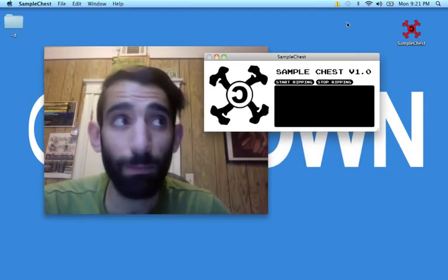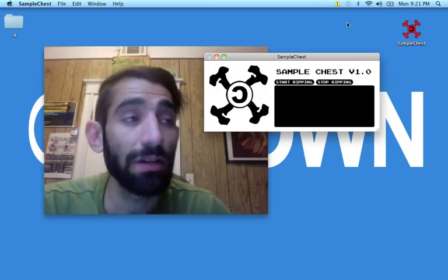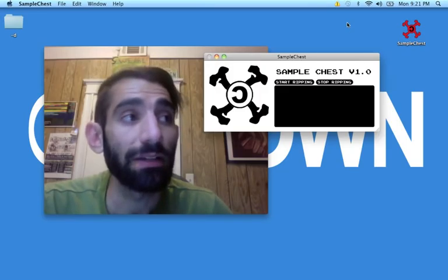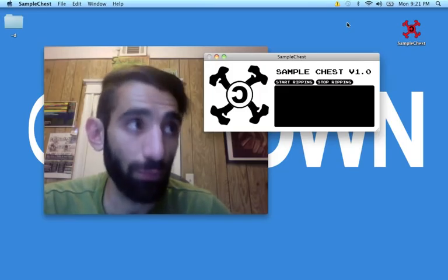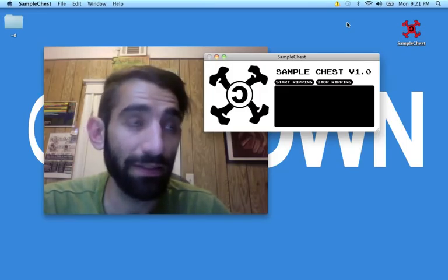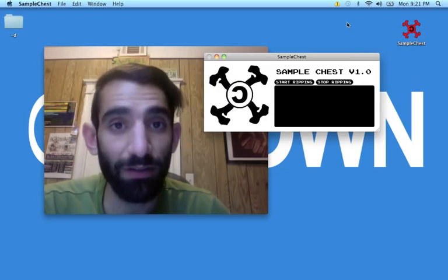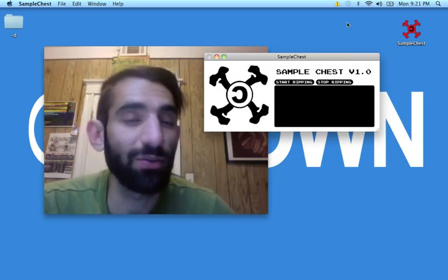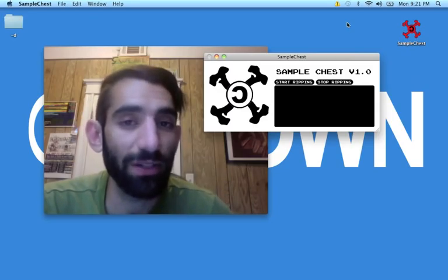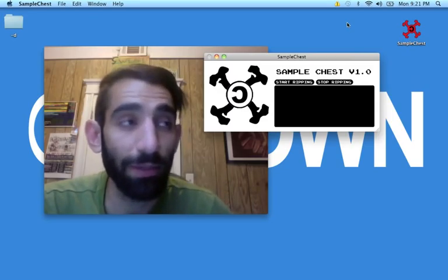It has two buttons. The first one says Start Ripping, and the second one says Stop Ripping. Stop Ripping is there in case you're downloading a really big file and you change your mind and you want to stop ripping.